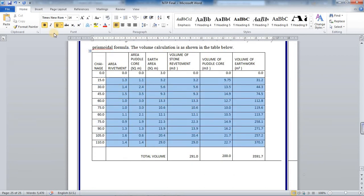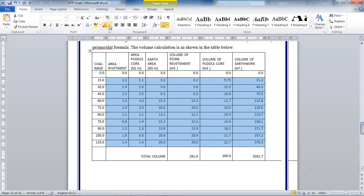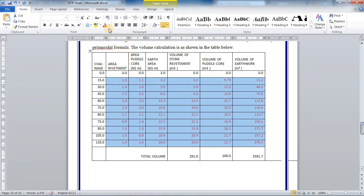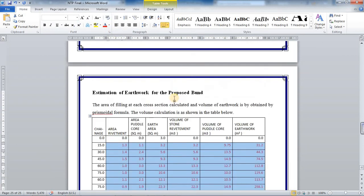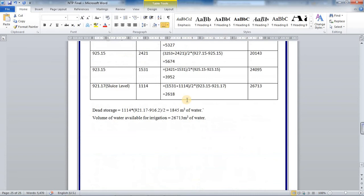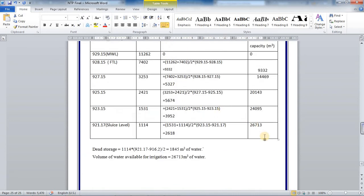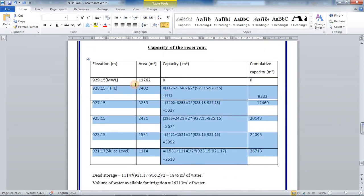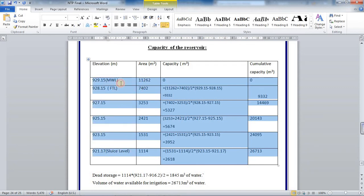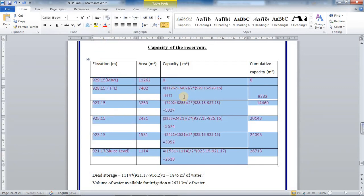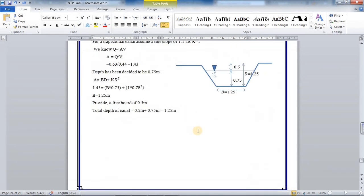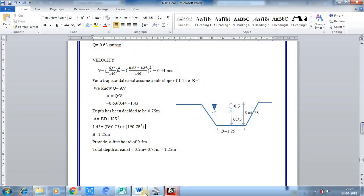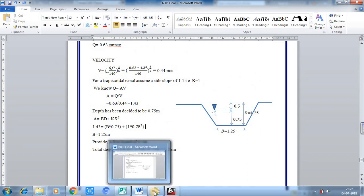Depending upon your cross section areas which you are going to get, these values will be differing. So all these values will differ and you have to update. So I will stop at this stage. Thank you.